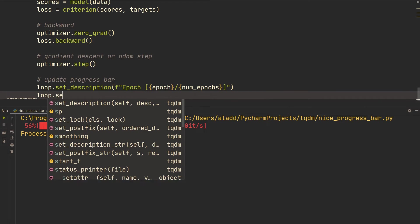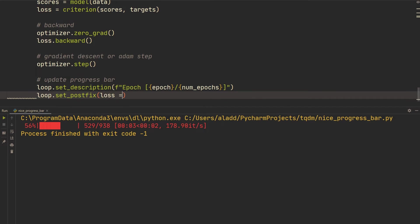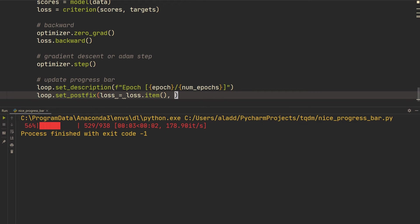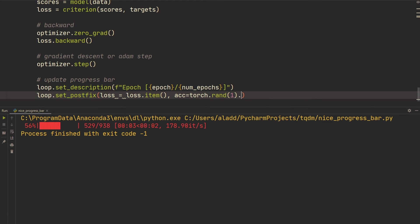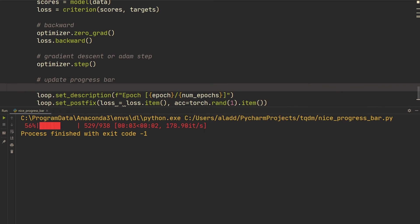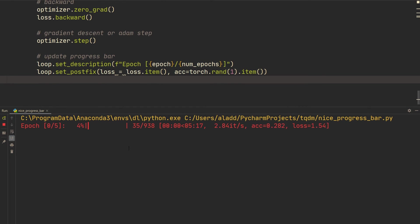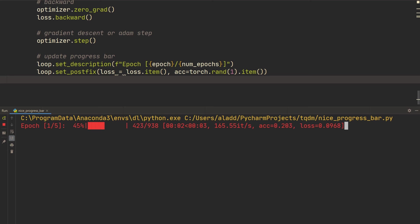Then we call `loop.set_postfix(loss=loss.item())` to display the current batch loss. If you also want to show accuracy — similar to what Keras does with a running accuracy — you can add `accuracy=...` as another argument. We'll just use a random value for now as a placeholder. Running this gives the progress bar with the epoch, current batch progress, a random accuracy, and the current batch loss.